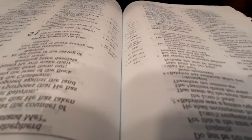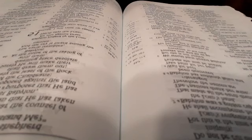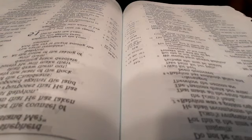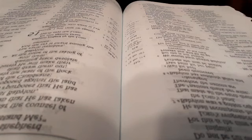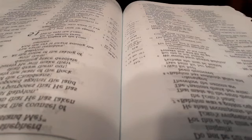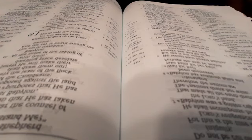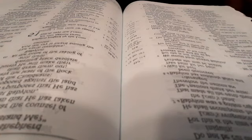Therefore the wild desert beasts shall dwell there with the jackals, and the ostriches shall dwell in it. It shall be inhabited no more forever, nor shall it be dwelt in from generation to generation. As God overthrew Sodom and Gomorrah and their neighbors, says the Lord, so no one shall reside there, nor son of man dwell in it.